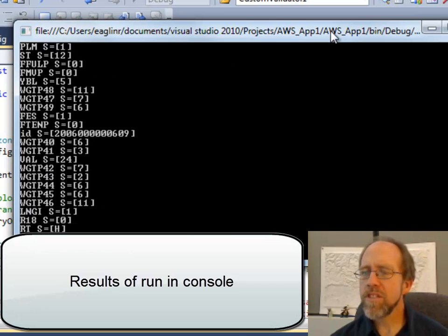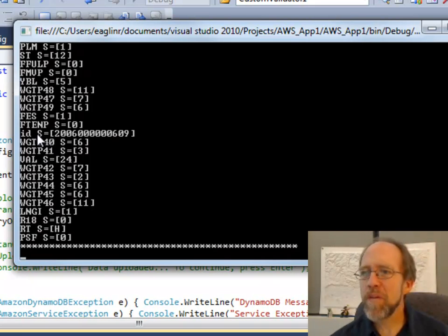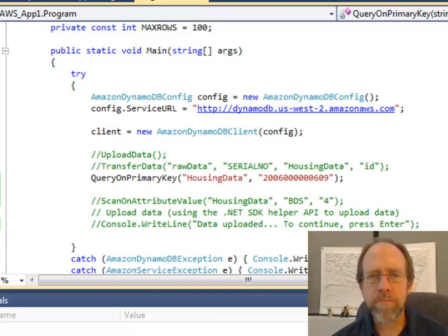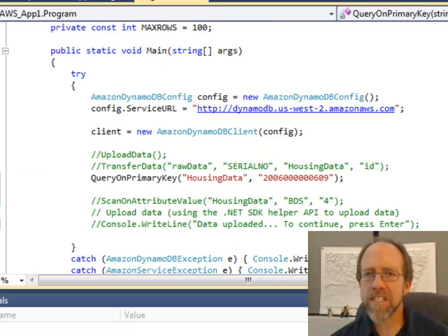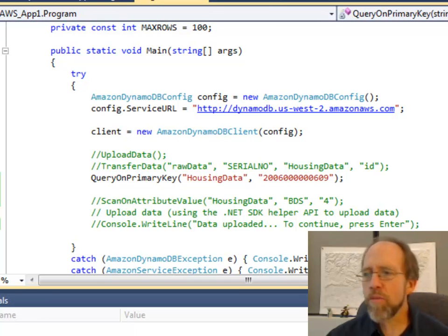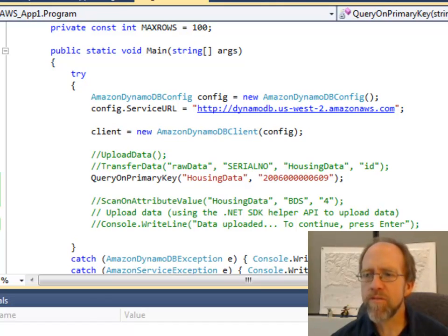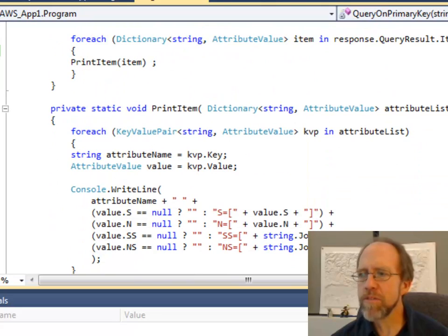It returned all the values there. It returns them — you can see that value is there, and these are the values of all the different things in the entry. It tells you what type they are too. For example, it shows you that YBL is a string with a value of 5 — that's what that denotes. If I know the primary key, I can always pull back all the values I need, and I have the ability to access them through the print function. They're coming back as a dictionary with string and attribute values.